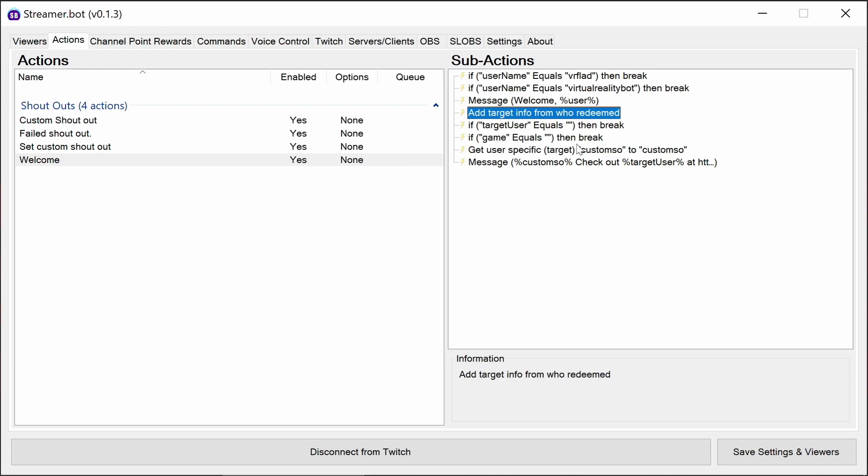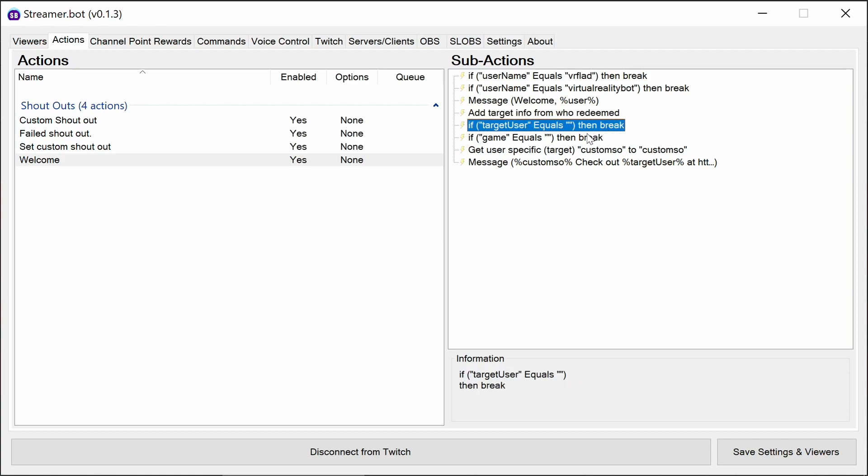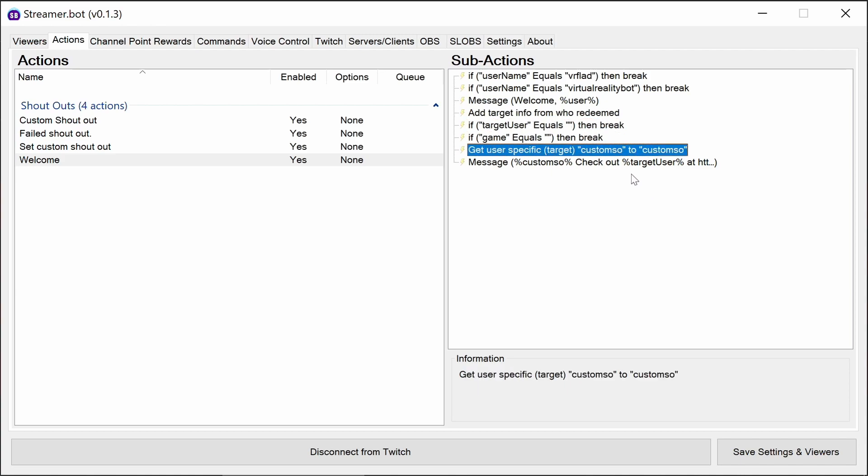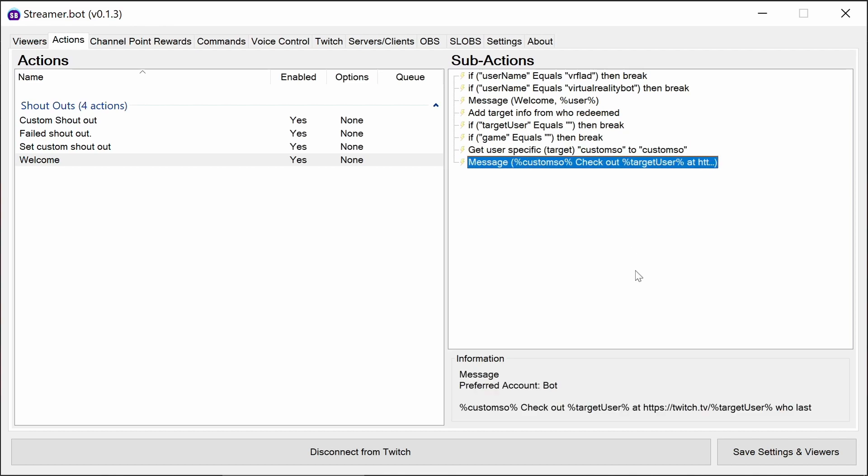Finally, we add the target information from who's redeemed. Because it's a welcome message, it's redeemed by the actual viewer that's just come into the chat. Again, we're checking if they're a valid streamer, pulling out the custom shoutout if it's there, and sending out the custom shoutout message.